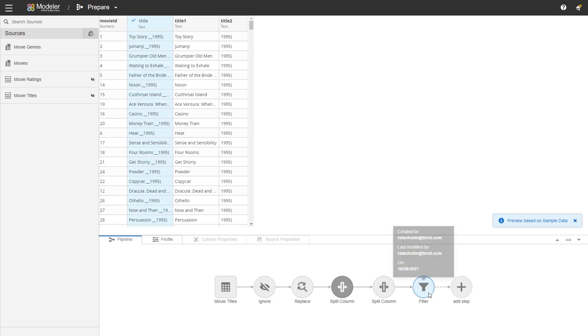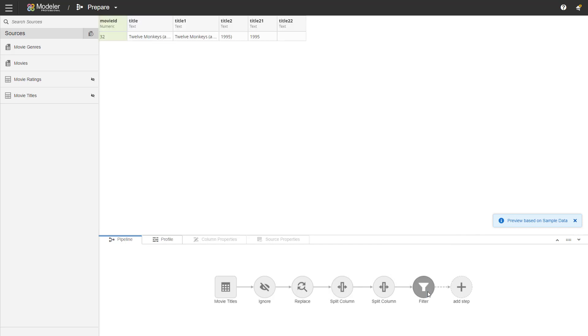Now if we go to a separate step, the filter, that's the last one that we did, it shows who created the step, who last modified it and when that was done. And if I click again, I actually have a few more options here.